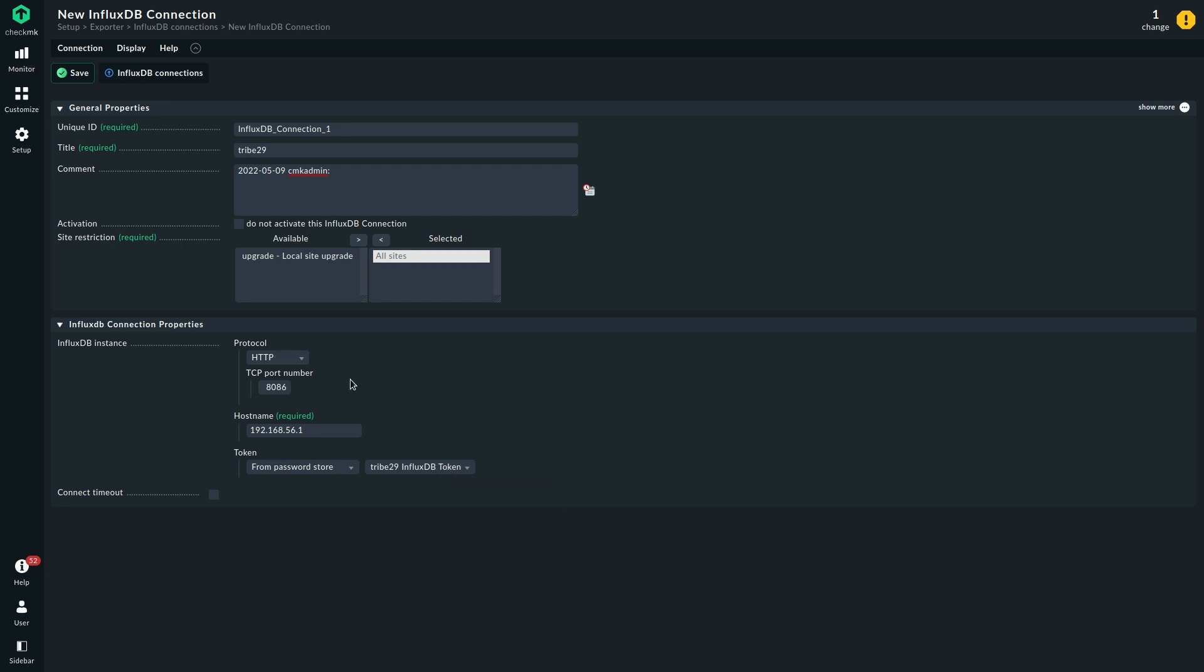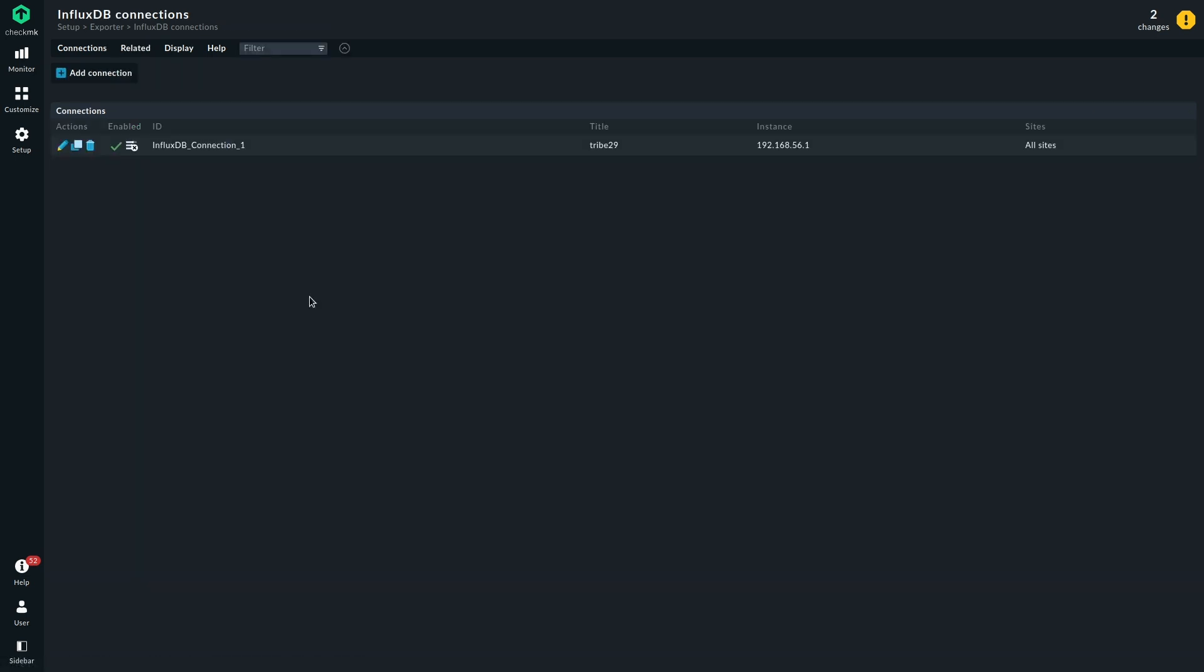This is all the information we really need. We need a protocol and the port number under which InfluxDB will be reachable, the host name or IP address, and we need a token to authenticate. That's really all there is to do for the connection. Let's save that.